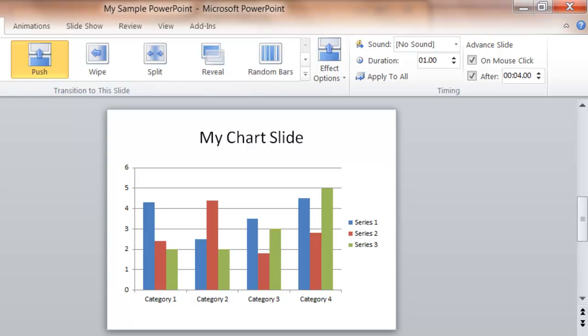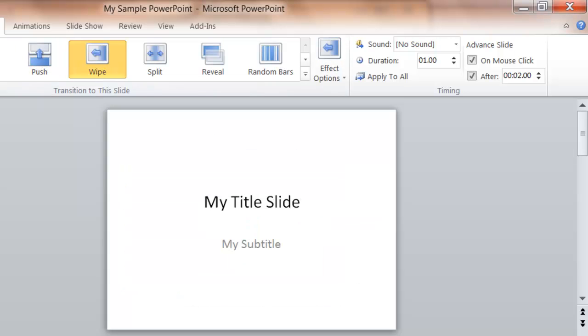So again, you can set it for all slides or selected slides, and you can set it to advance or not to advance automatically.